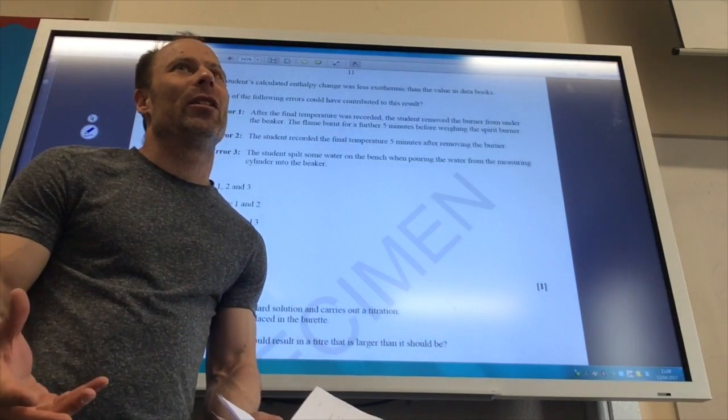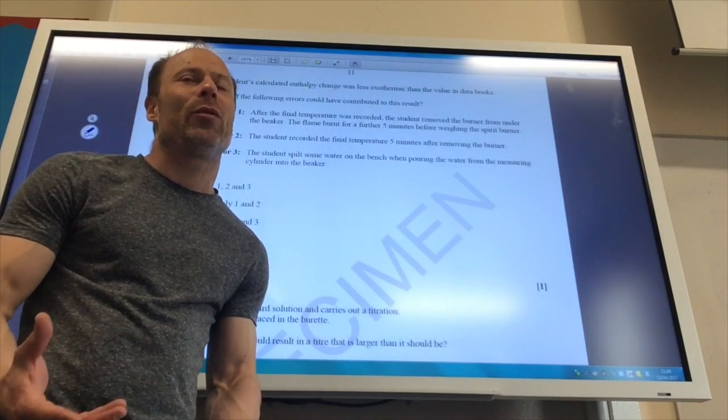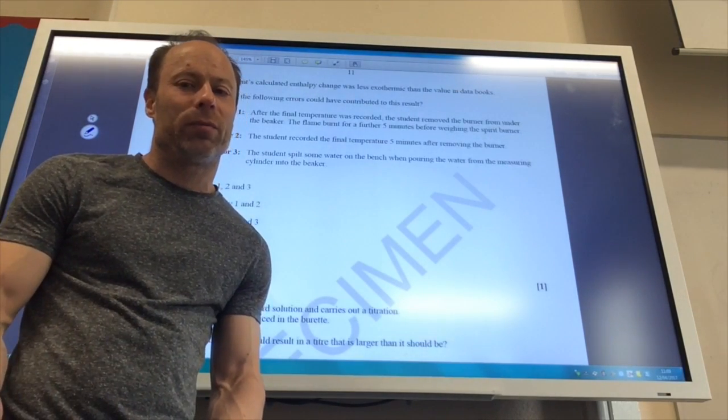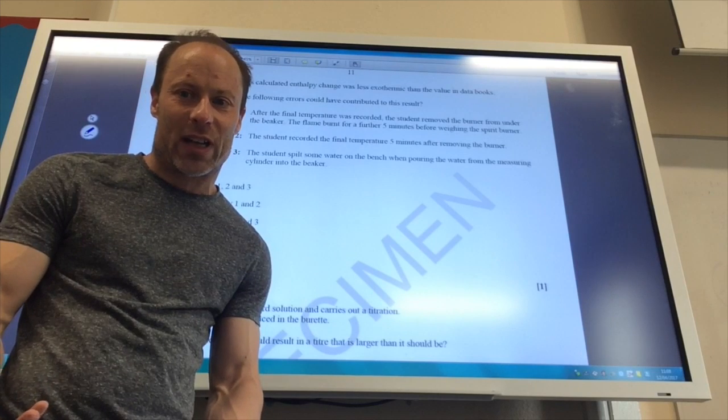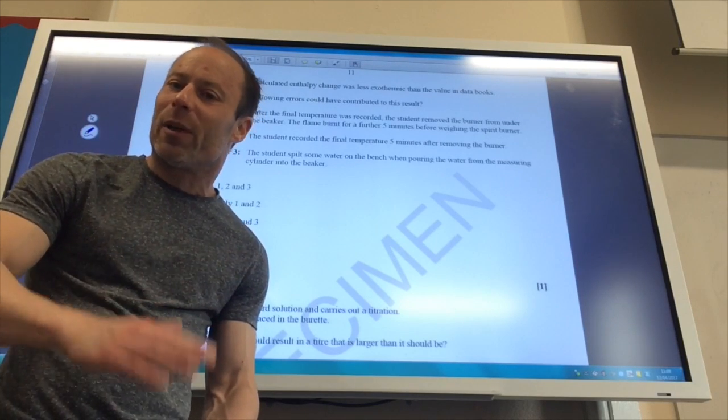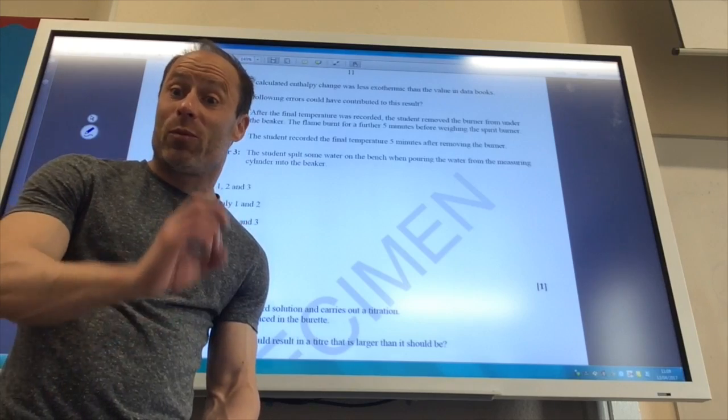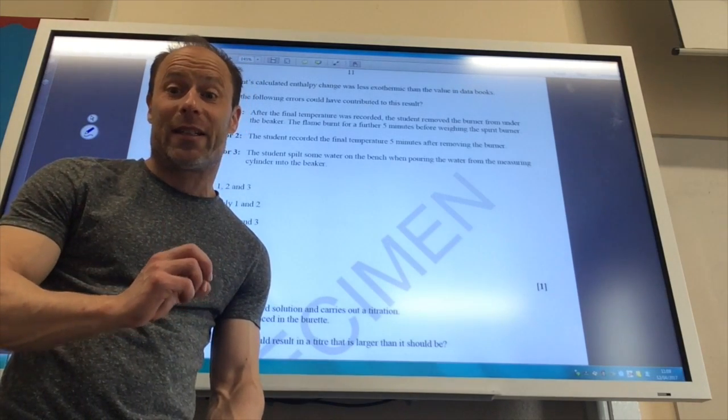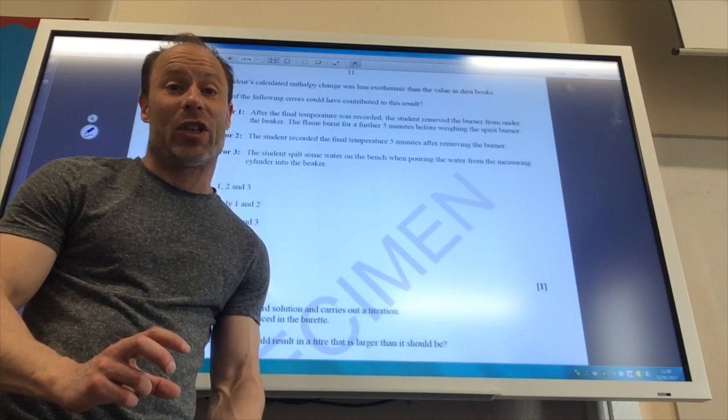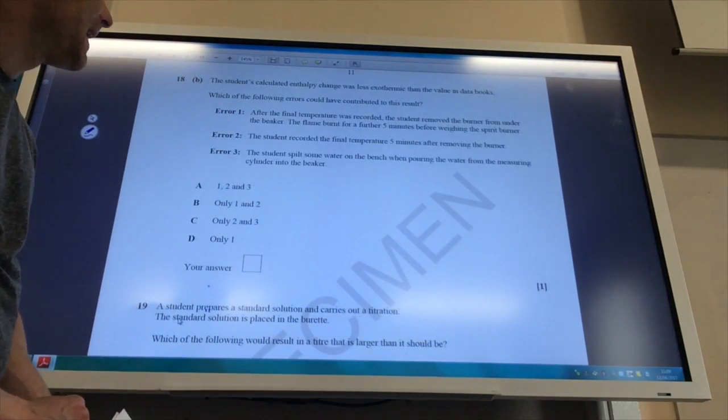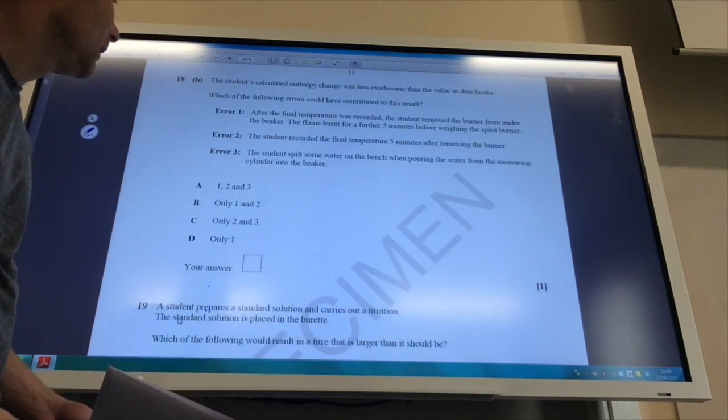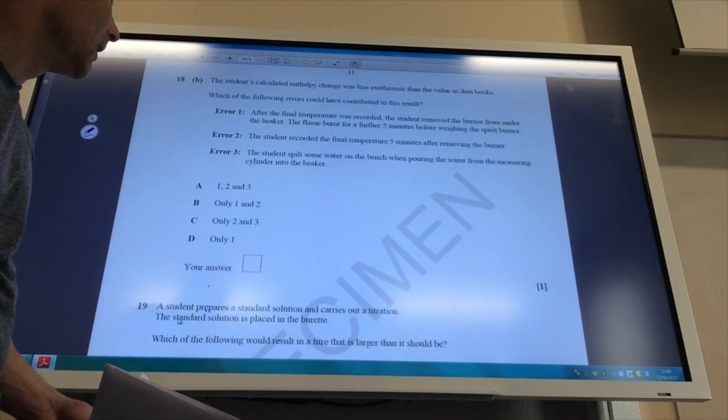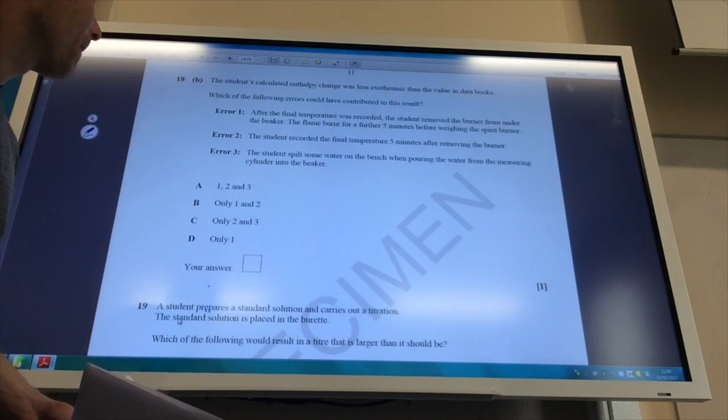So if you think about it, that means that when we did the experiment, we think we burnt more fuel than we actually have to get that temperature change. And remember, we divide by the number of moles of fuel burned. So that number will be larger, which means the overall enthalpy change will be less exothermic. So one is certainly a problem.